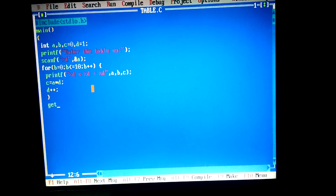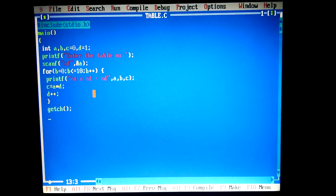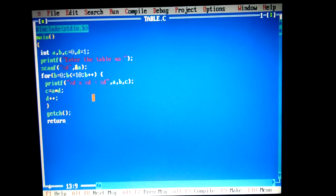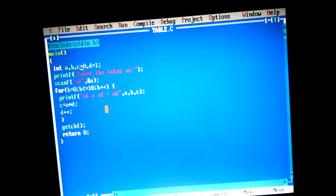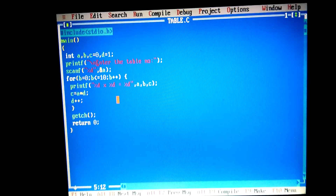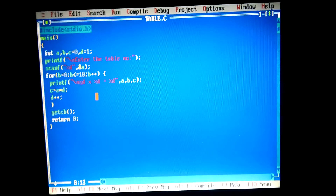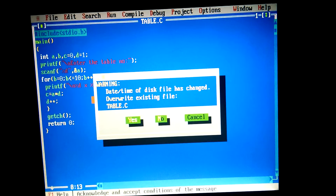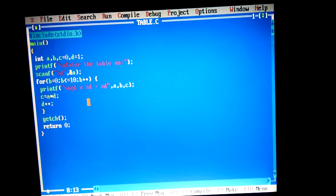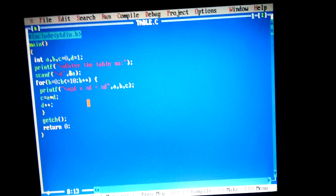I complete the printf format string with the remaining integer specifiers and add a newline character. Now I save the file — press F2 — and now I execute this.